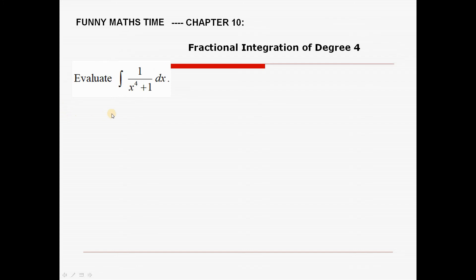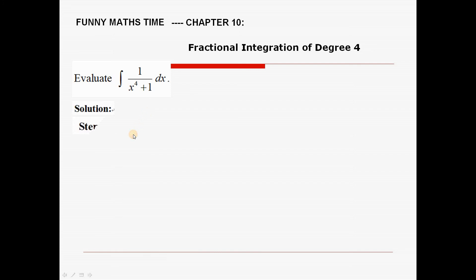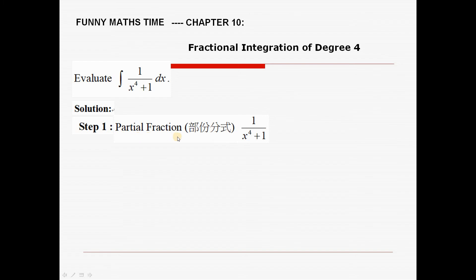The statement says we have to finish the task of integrating the function 1 over x to the power of 4 plus 1. There are many steps for this integration and I decompose it into several steps. First step: I do the partial fraction decomposition of 1 over x to the power of 4 plus 1.